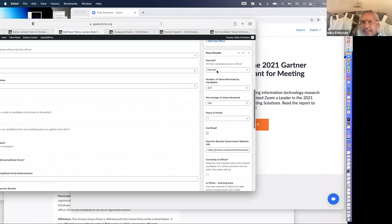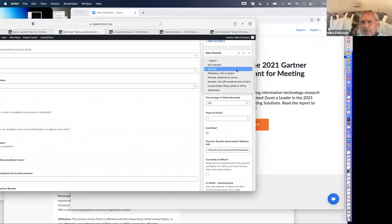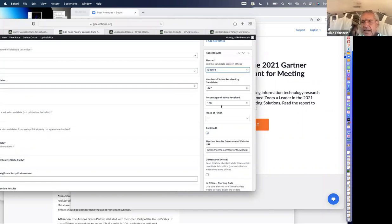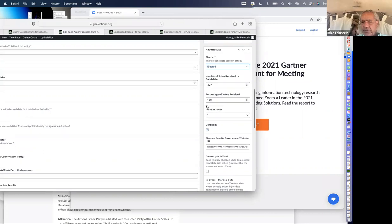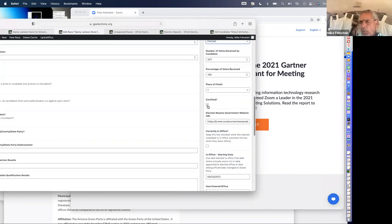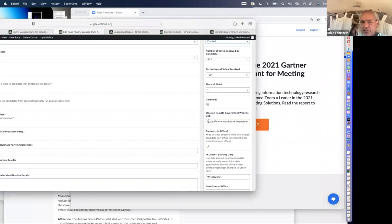Danny was elected. There are a couple of different options — there are people sometimes who get elected and choose not to serve. Here he got elected. How many votes, the percentage of the vote, the place of finish. Many states take a few weeks to count their votes — we put in election date information but don't have a final certified result for a few weeks later.